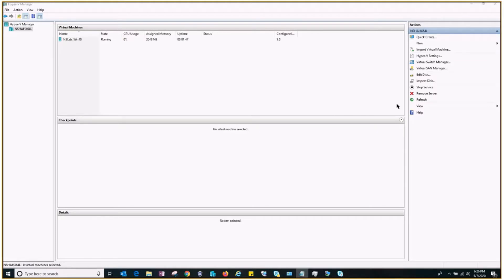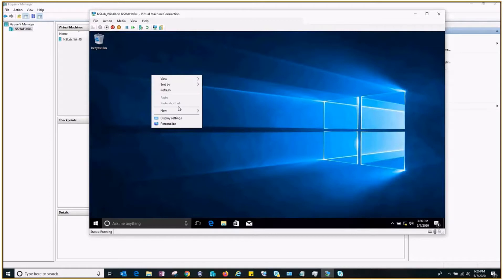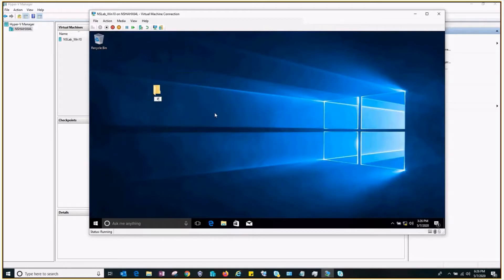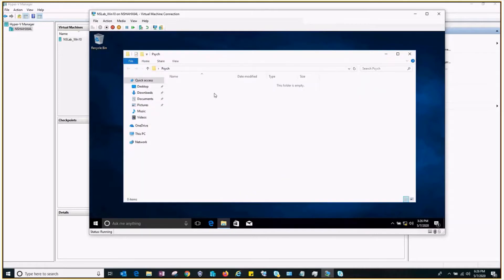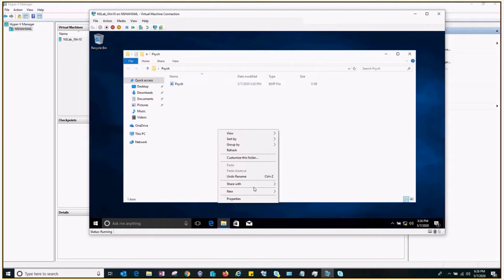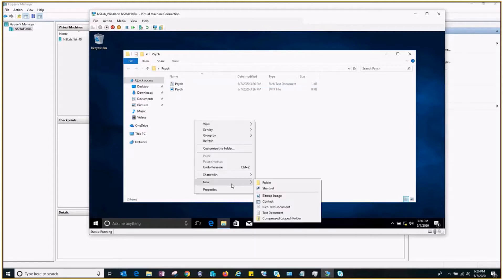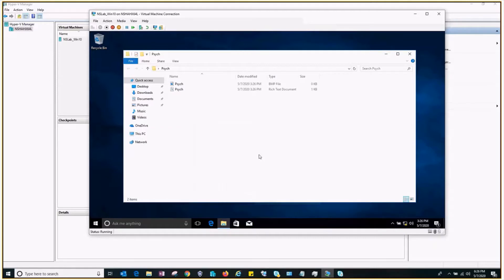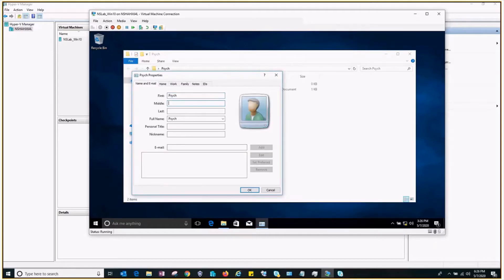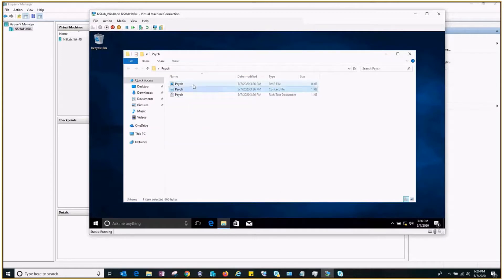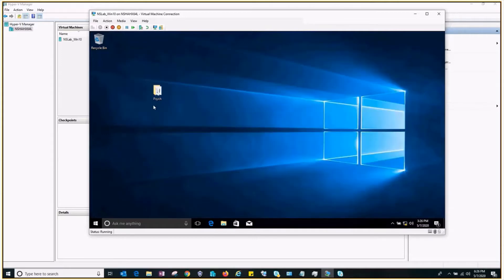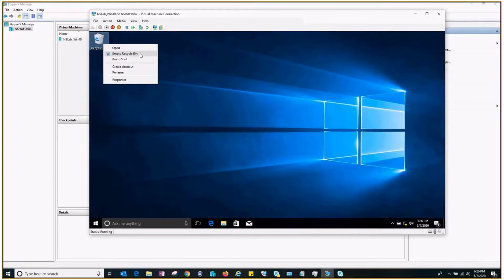So let's take a look at how checkpoints work. This is my Hyper-V Manager and this is my virtual machine. What I'll do is create some folders and files on the desktop. I've created a folder, an image file, a text file, and a new contact. I have my contact, the image, and the text file. What I'll do is go ahead and delete this — it's in my recycle bin — and I'll empty the recycle bin.